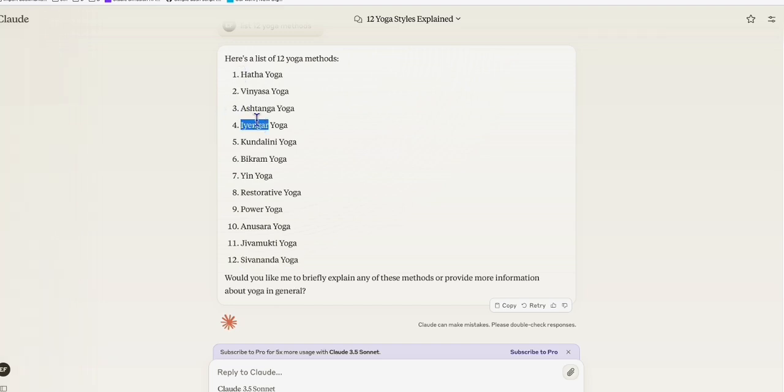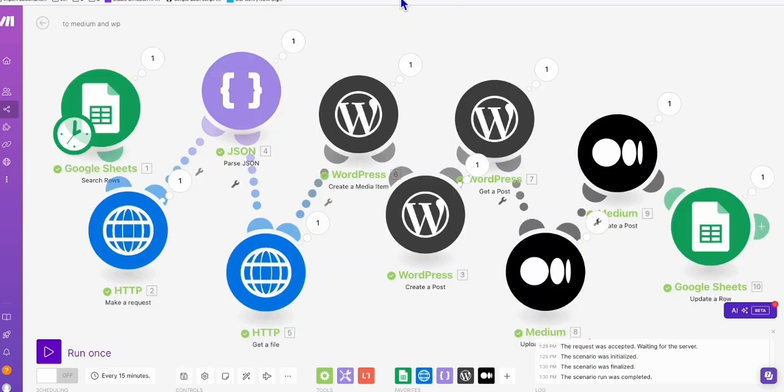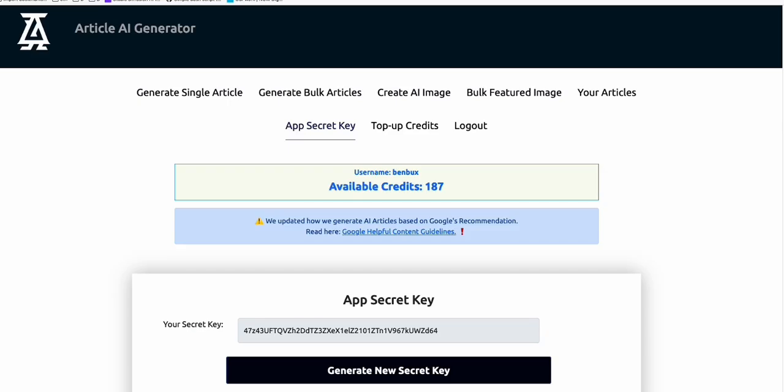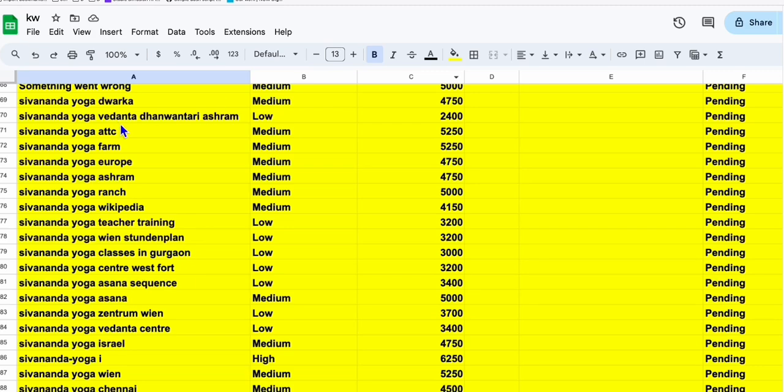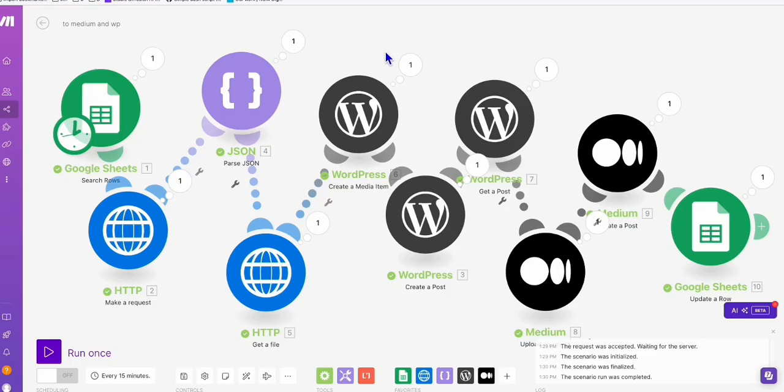So again, if we run this new automation, it will search the second keyword right here. Okay, I think that's about it, guys. And I hope you learned something from this. I'm going to export this. If you want to grab the blueprint, please comment down below 'keyword automation blueprint' and then I will send the link to you. And thank you and have a nice day.